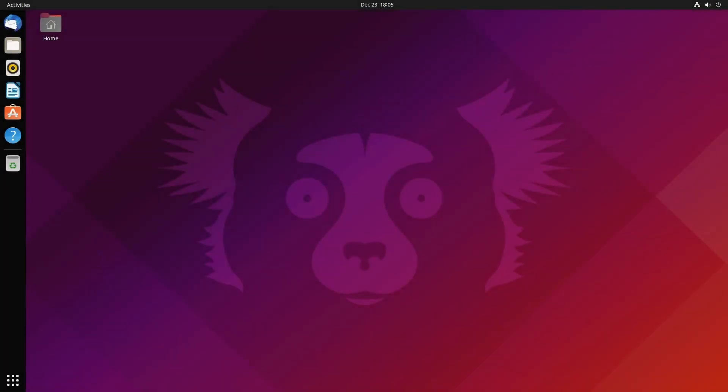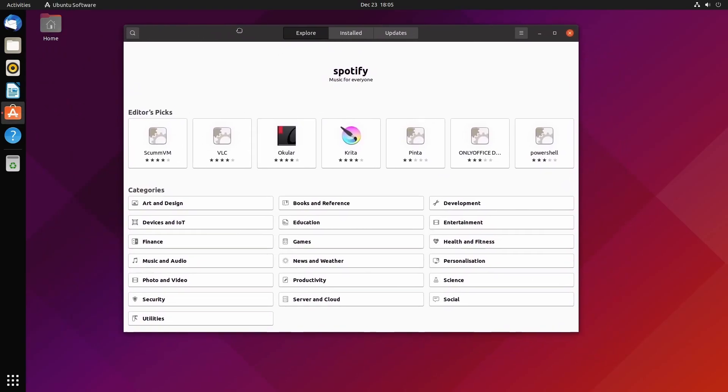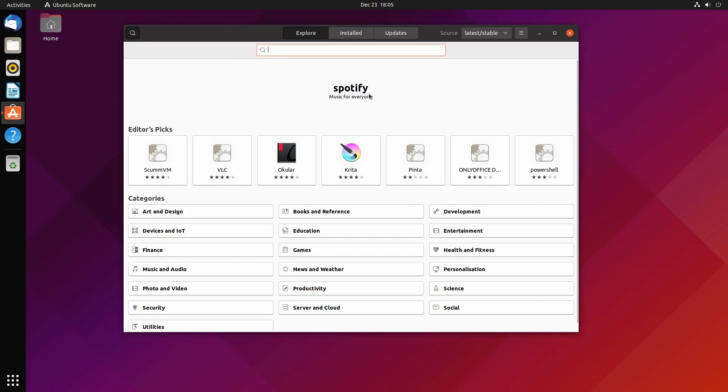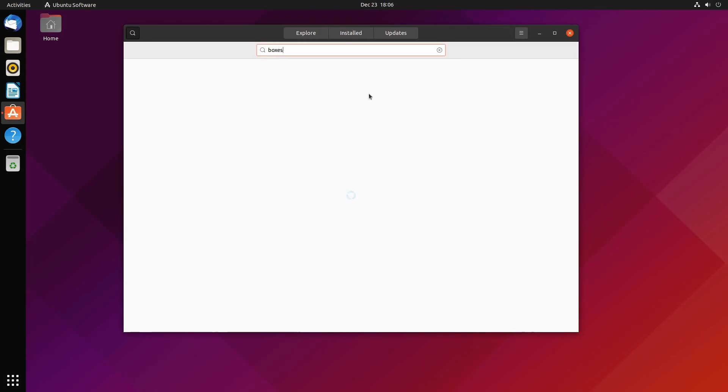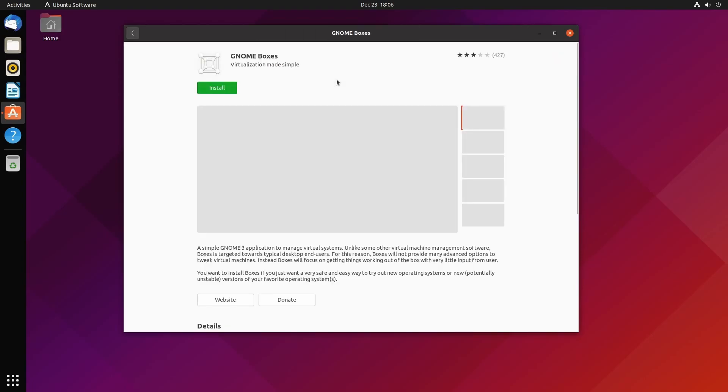Hey savvy people, it's Savvy Nick here. Today we'll be checking out GNOME Boxes. First we'll install it by going to the Ubuntu Software Center and searching for Boxes or GNOME Boxes. Both should return a result and you should see it here with this 3D box: GNOME Boxes, virtualization made simple.